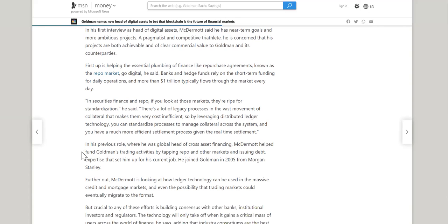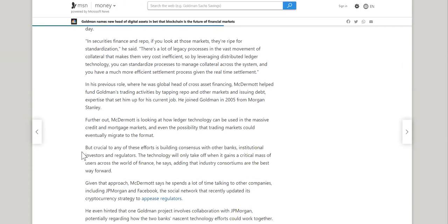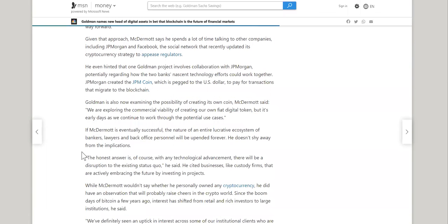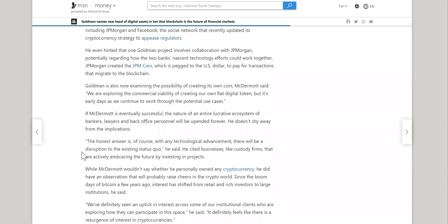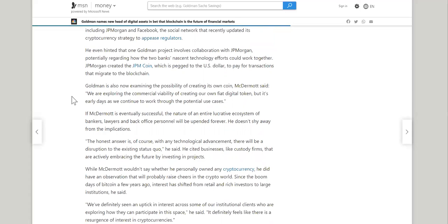So moving on, there was one more quote in here. So he says, we are exploring the commercial viability of creating our own fiat digital token, but it's early days as we continue to work through the potential use cases. So you're telling me Goldman Sachs, Jamie Dimon said that it was worse than the tulip mania. And now they're exploring their own fiat digital token. Did you hear that right? Fiat digital token. Oh, don't worry. It's in the early phases. This is fascinating. We'll see what comes out about that.